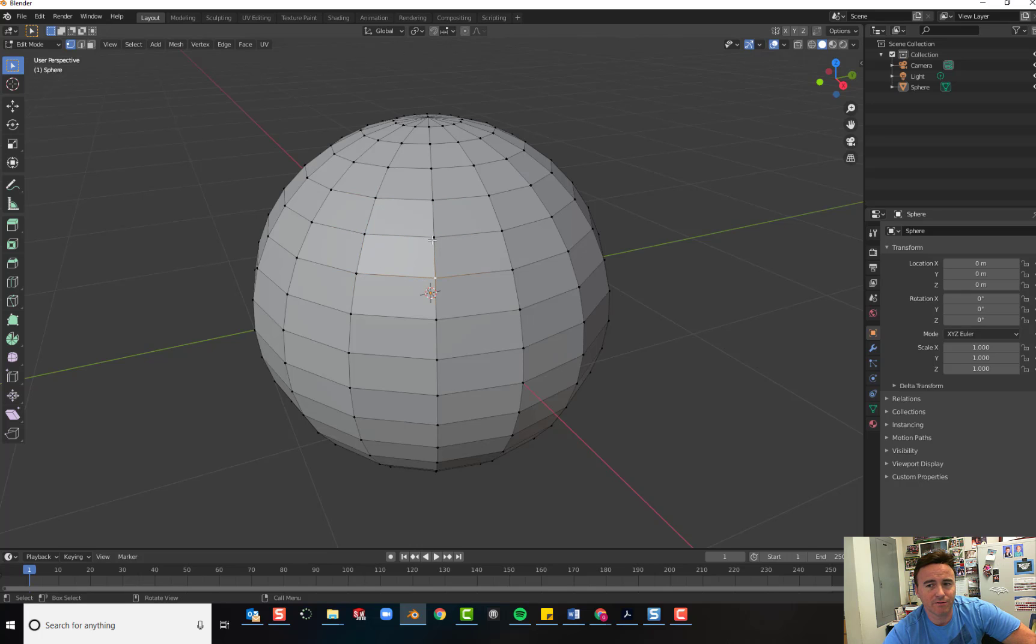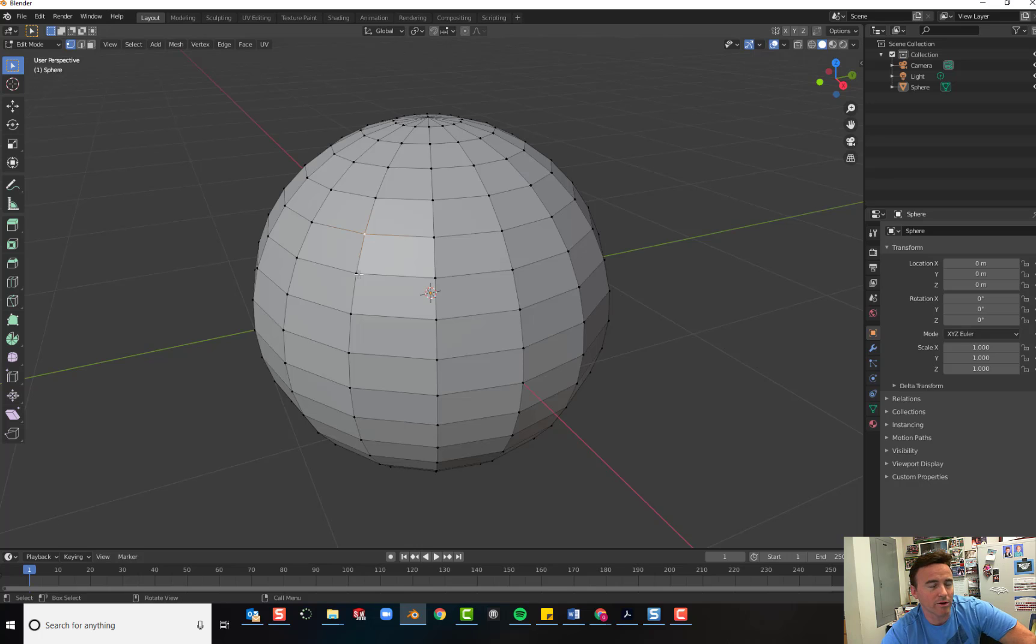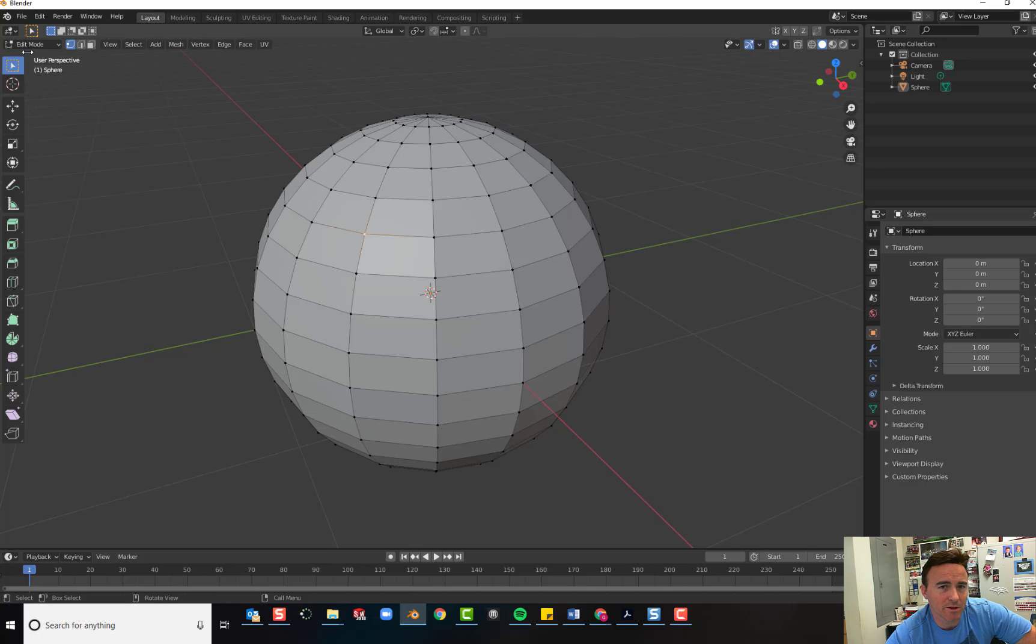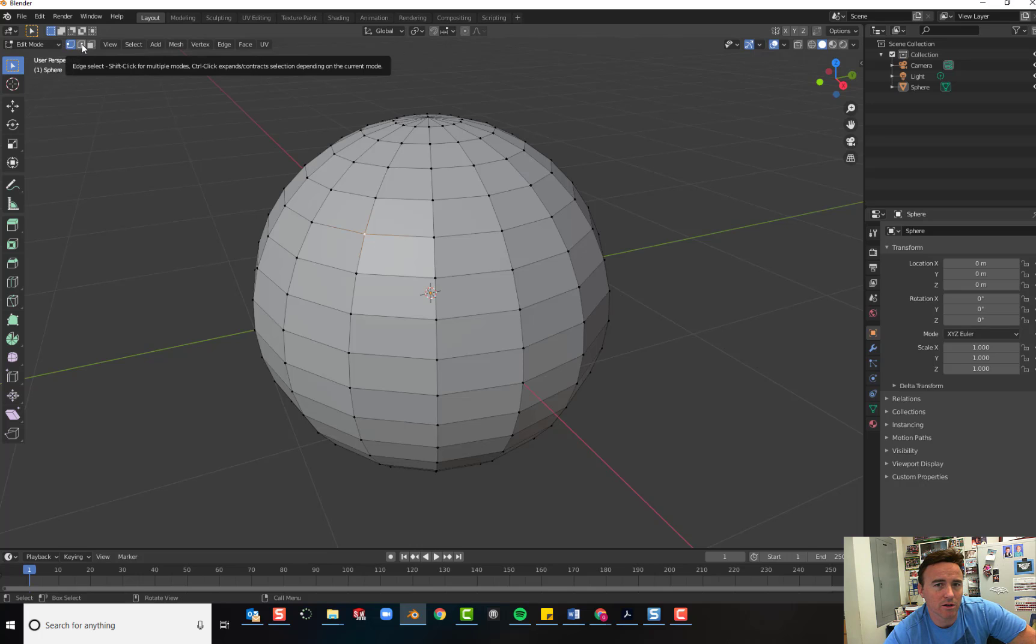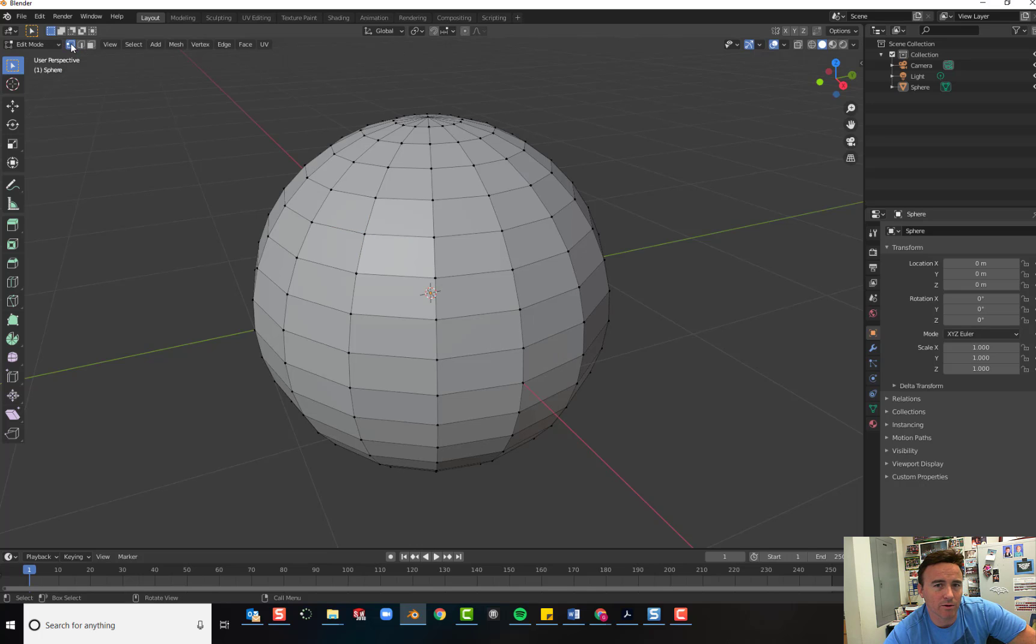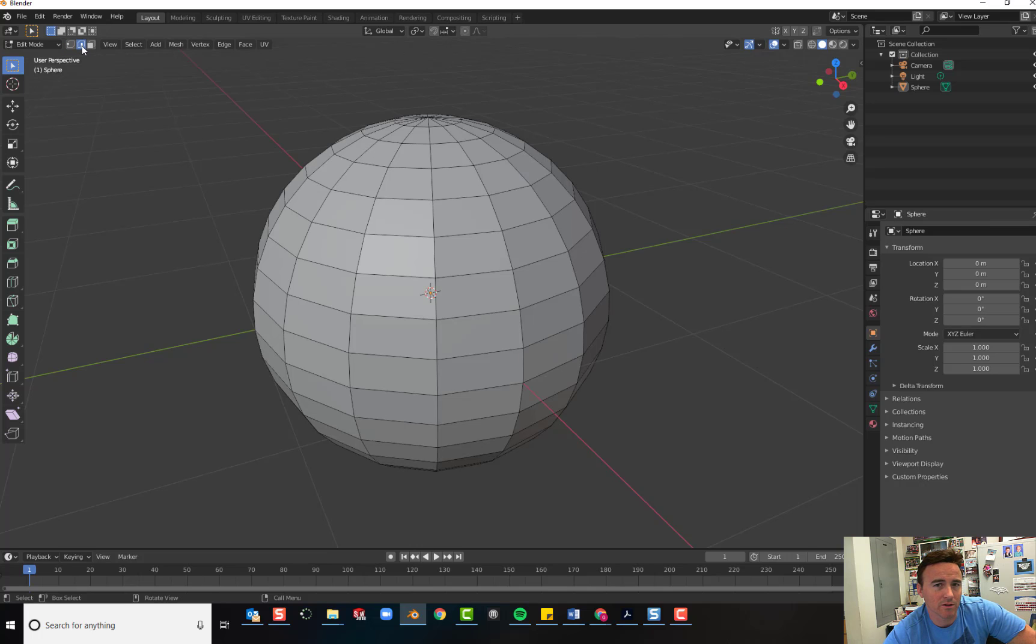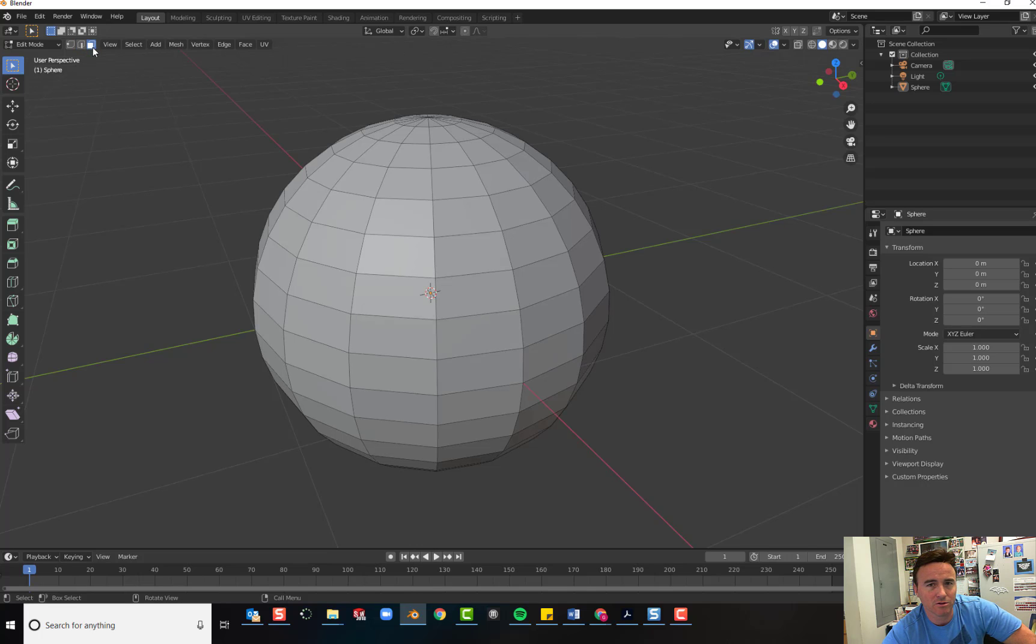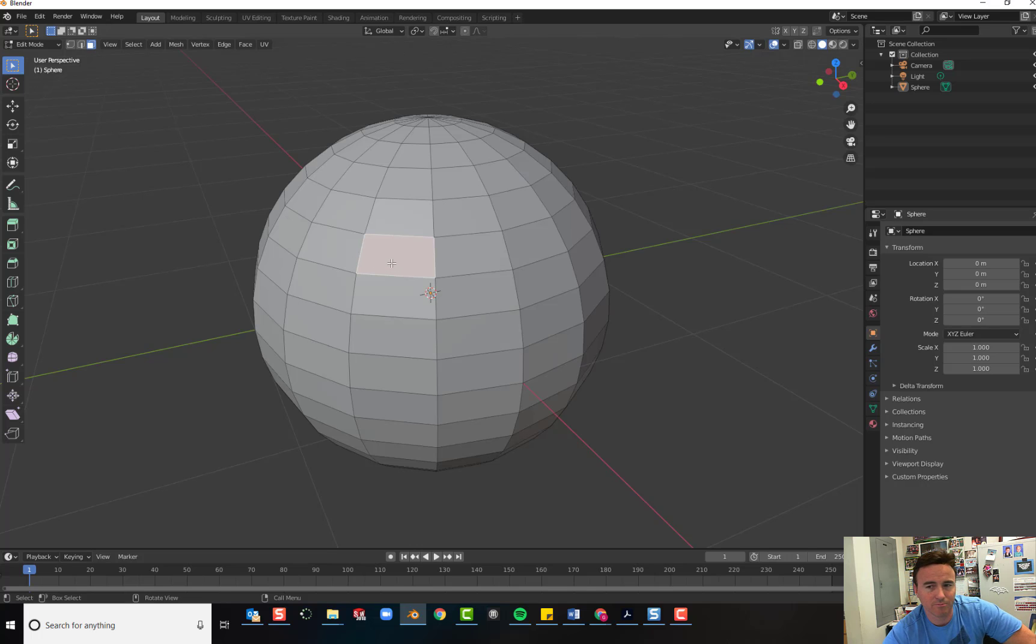Now, by default, you'll just select one vertex at a time. And we know that we can select all by pressing A. We can use box select by pressing B. And circle select by pressing C. But it also makes it a little bit easier for you up here. If you go by Edit Mode and you choose this one, you're going to be choosing one vertex at a time. This one allows you to choose an edge at a time. And this one allows you to choose an entire face at a time. So choose this one. That way, whenever you click, it selects an entire face.